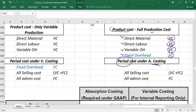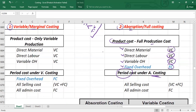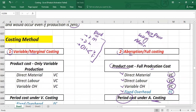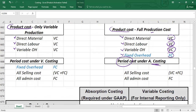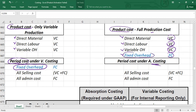Under variable costing, only variable production costs are part of the product: direct material, direct labor, and variable overhead — not fixed overhead. Fixed production cost and all selling and administration costs are treated as period costs. The main difference between absorption and variable costing is that fixed production cost is treated as a period cost under variable costing but as a product cost under absorption costing.